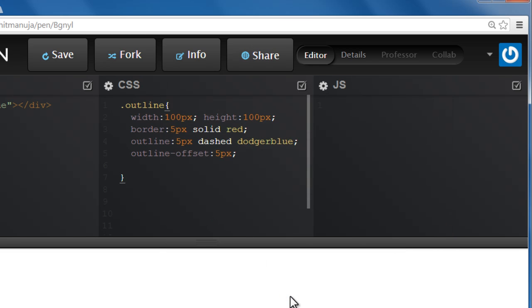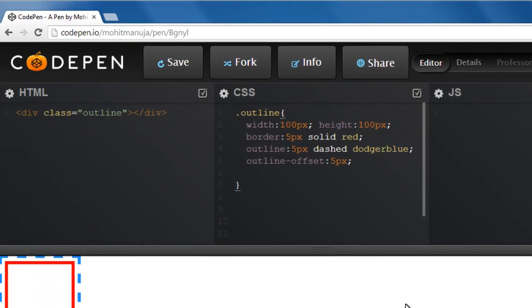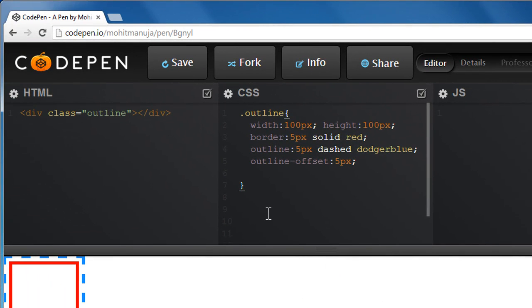And as I said, the great part is you can just write your HTML, CSS and JavaScript side by side. You can have the preview window down here at the bottom. Absolutely wonderful online editor.